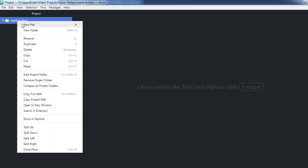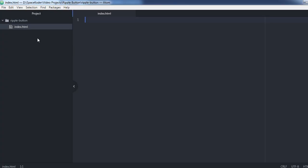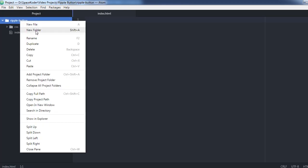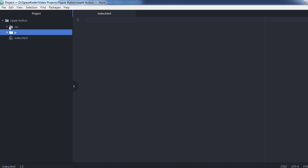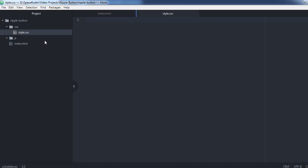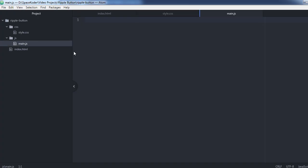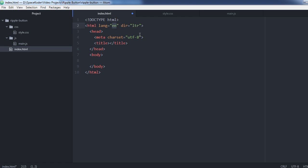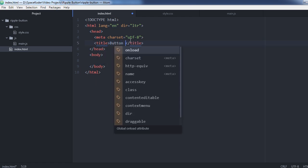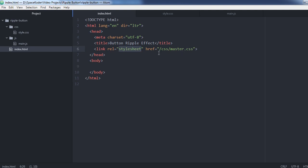To get started, first let's create an index.html file. And also create two folders for our CSS and JavaScript file. Now in our index.html file, let's add our external CSS and JavaScript file.